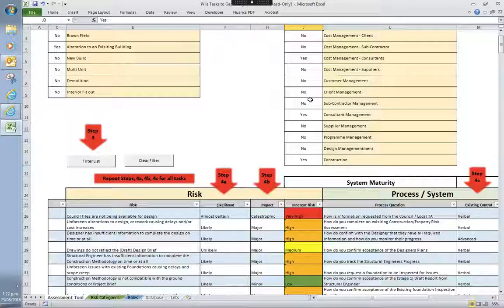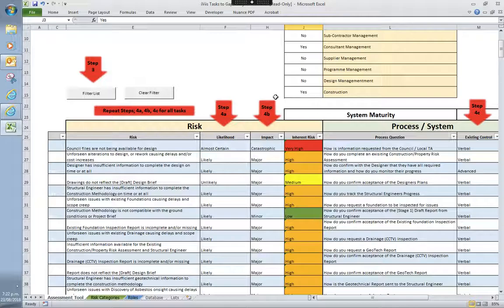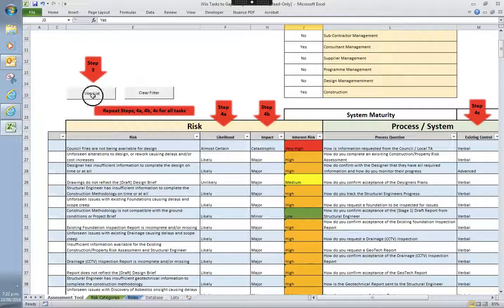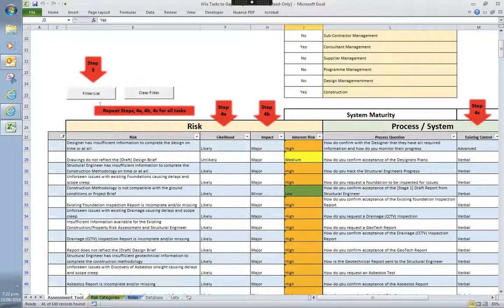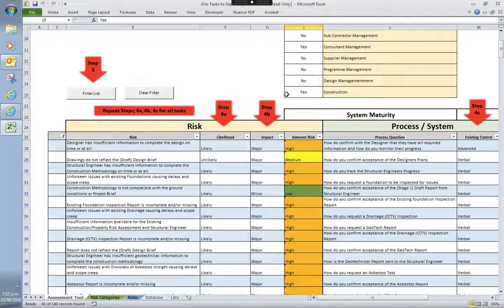From there, you then go through to filtering your list. And what that does is it removes all the tasks that aren't applicable to the selections that you previously made.